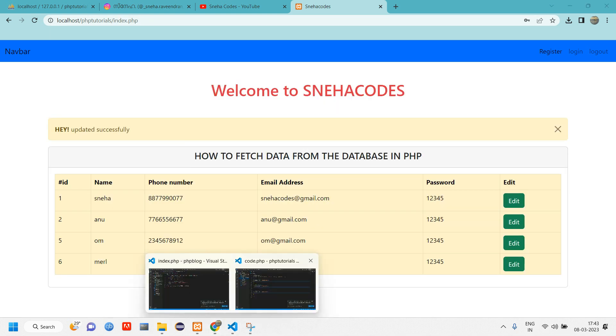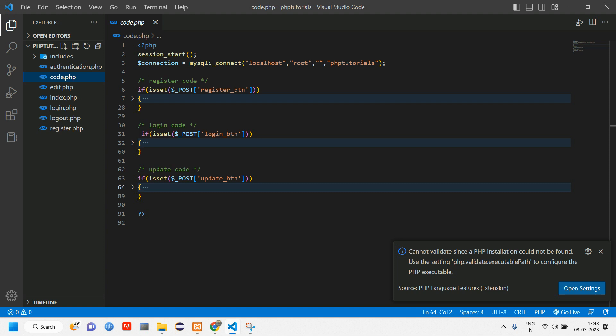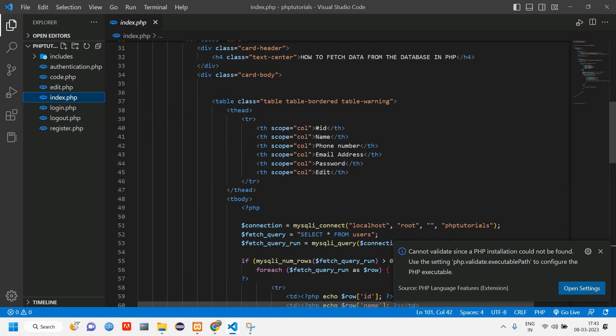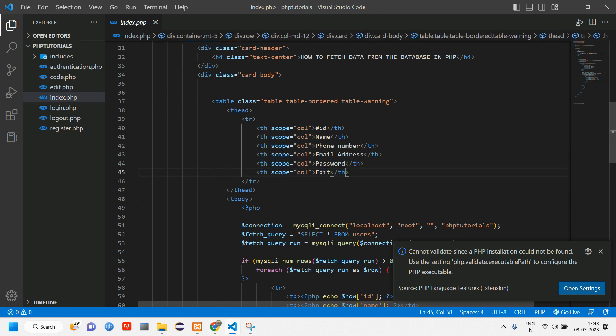So let's open our code. This was the updation code. Let's go to index.php. In index.php we have a table header edit, so we'll copy paste this and rename this as delete.